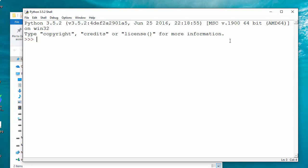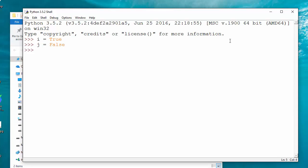Think that you have a variable i that is true and a variable called j that is false. I should tell you that we are going to learn it by examples, not just by theory, so let's do it.